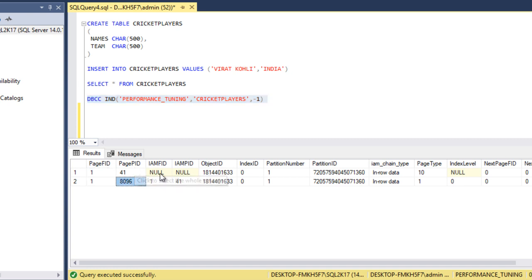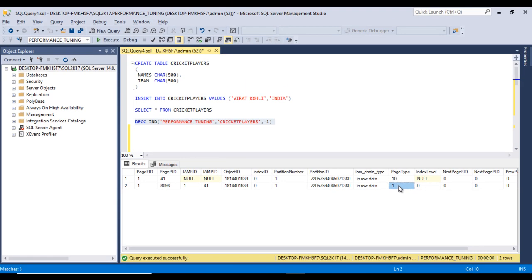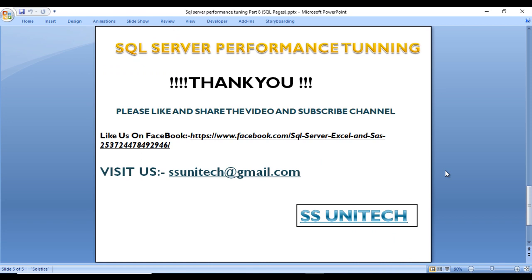In the output we can see the page ID, object ID, partition number, partition ID, and IAM chain type which shows 'in-row data'. The page type column shows 10 for an IAM page and 1 for a data page. Since we don't have any index yet, we don't see page type 2. In the next video, we'll discuss page splits and how data is actually stored in pages.